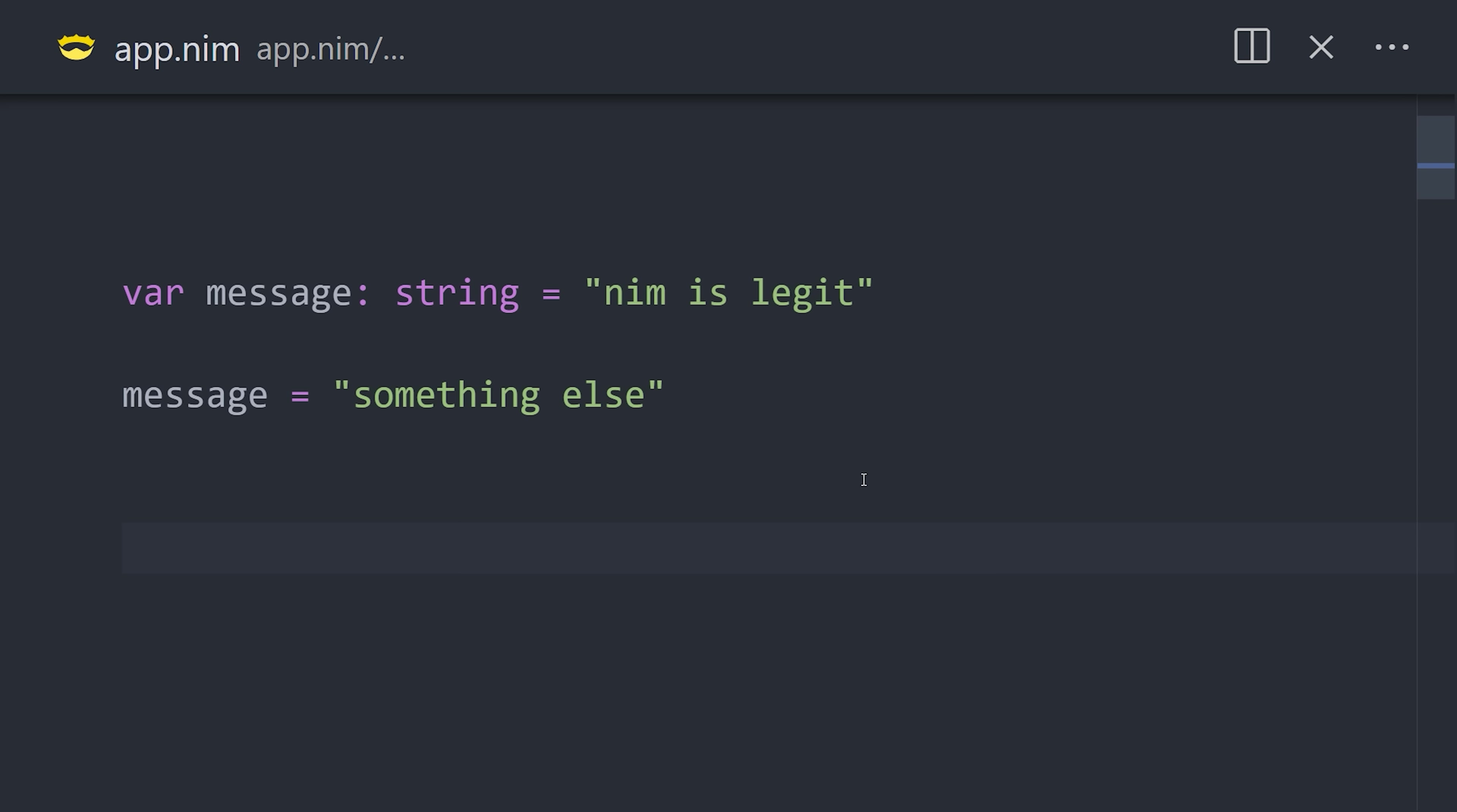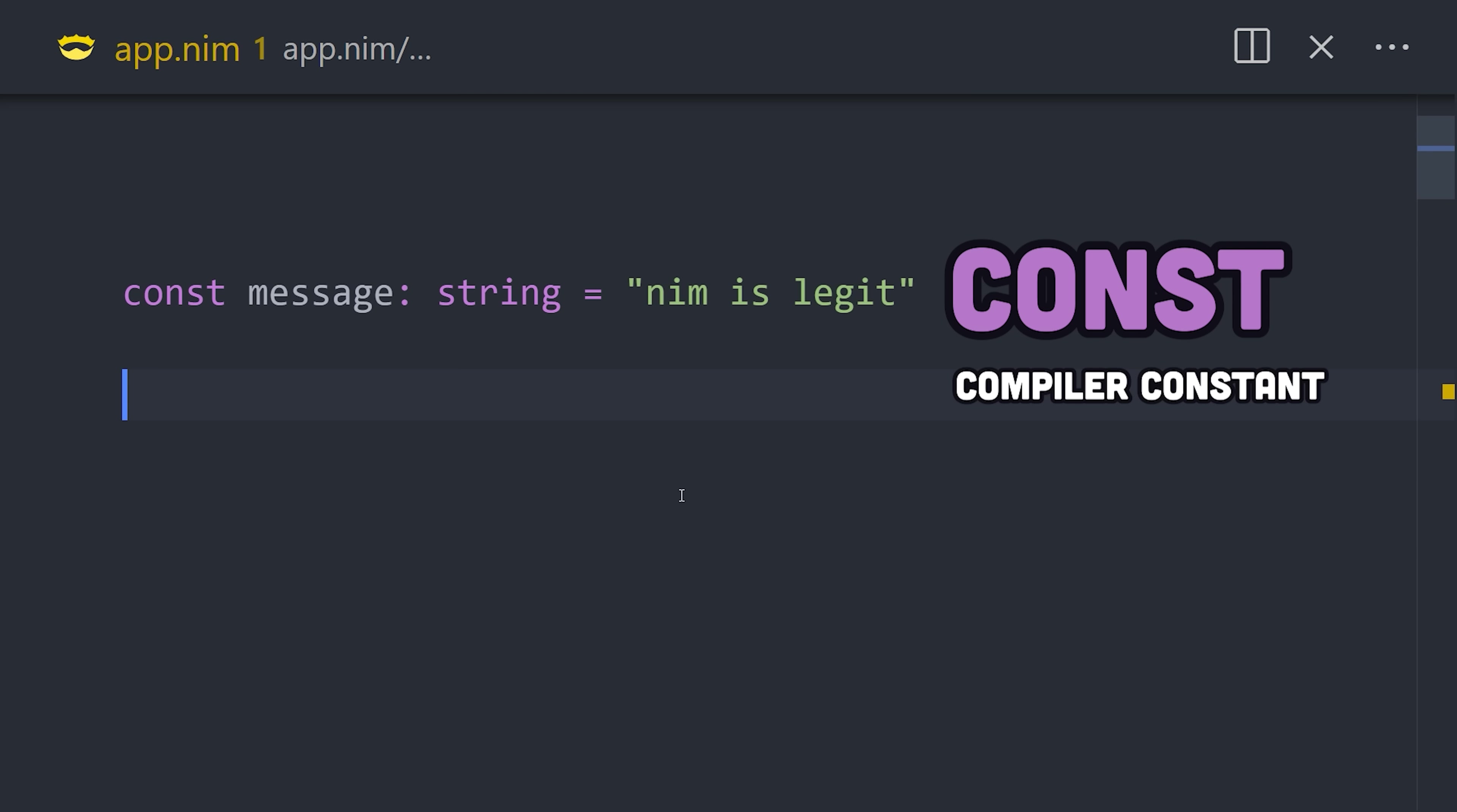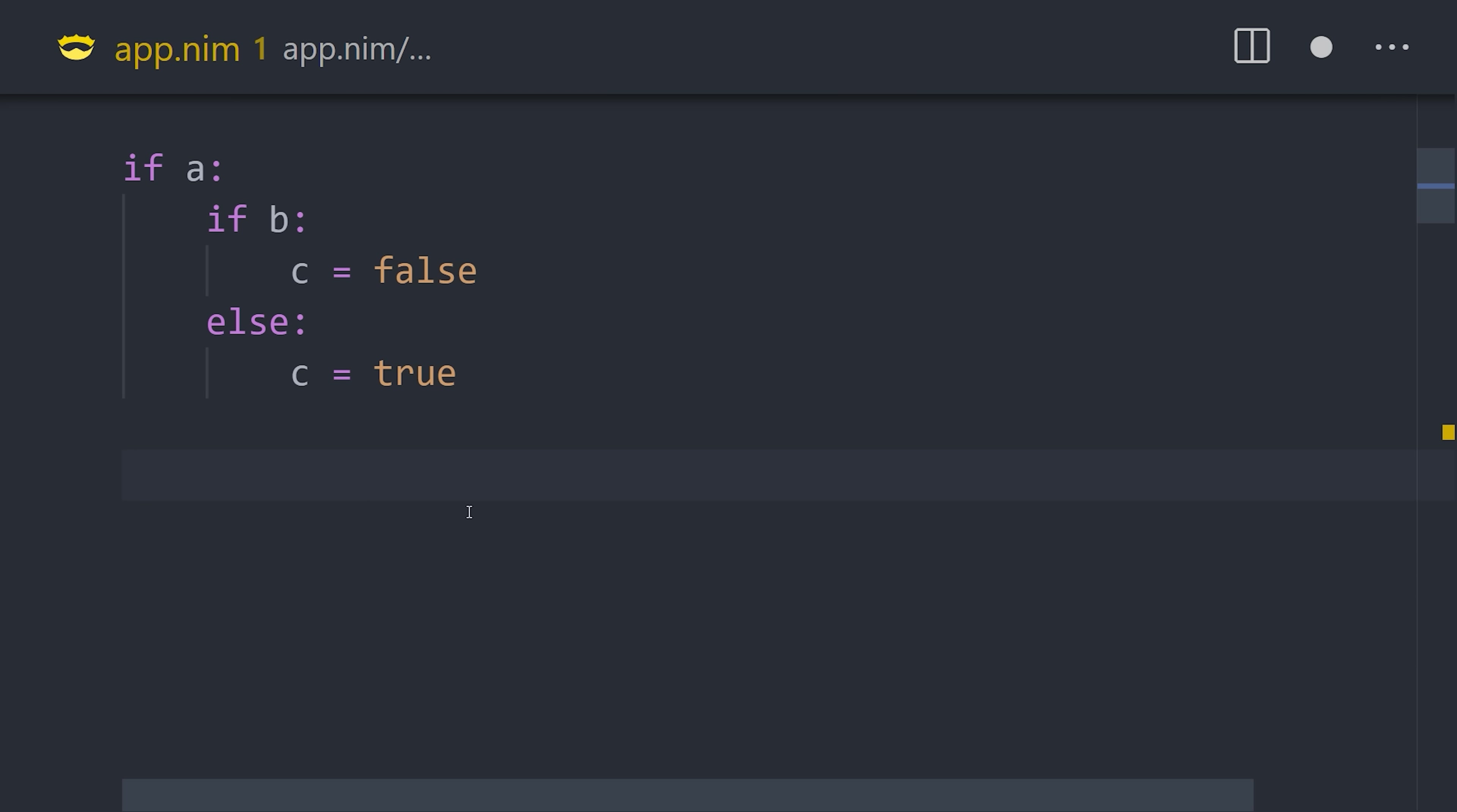Variables can be reassigned, but we can make them single assignment with let, or use const to make the assigned value immutable. When writing a complex statement, like an if condition, indentation matters, like Python. This keeps the code nice and readable, like when declaring multiple variables.